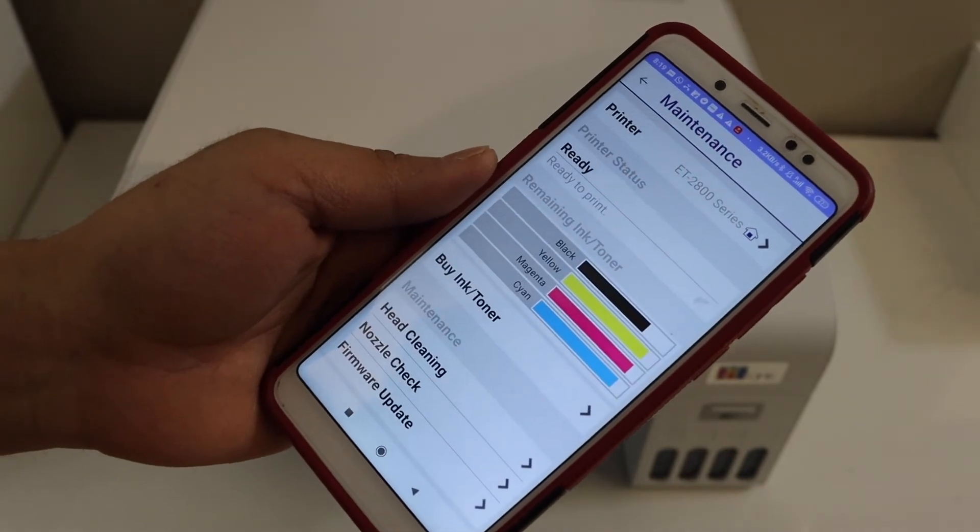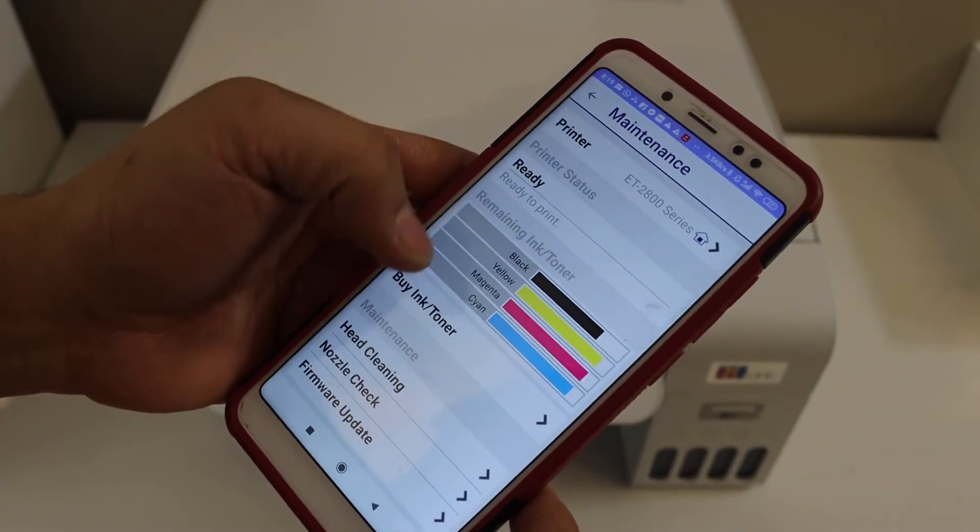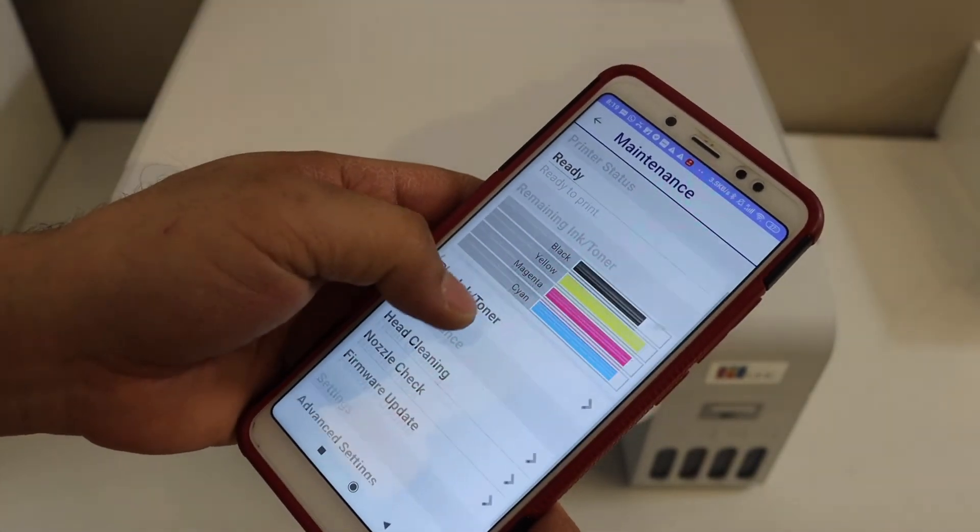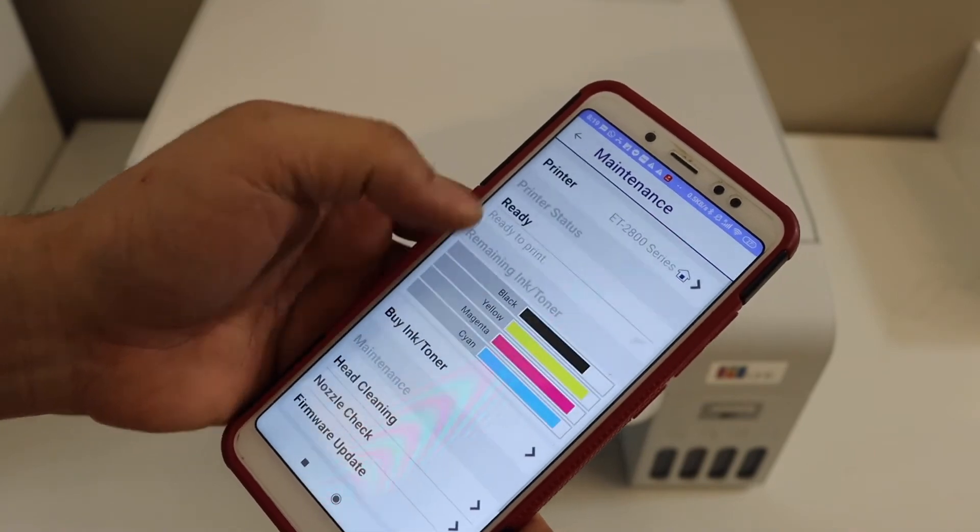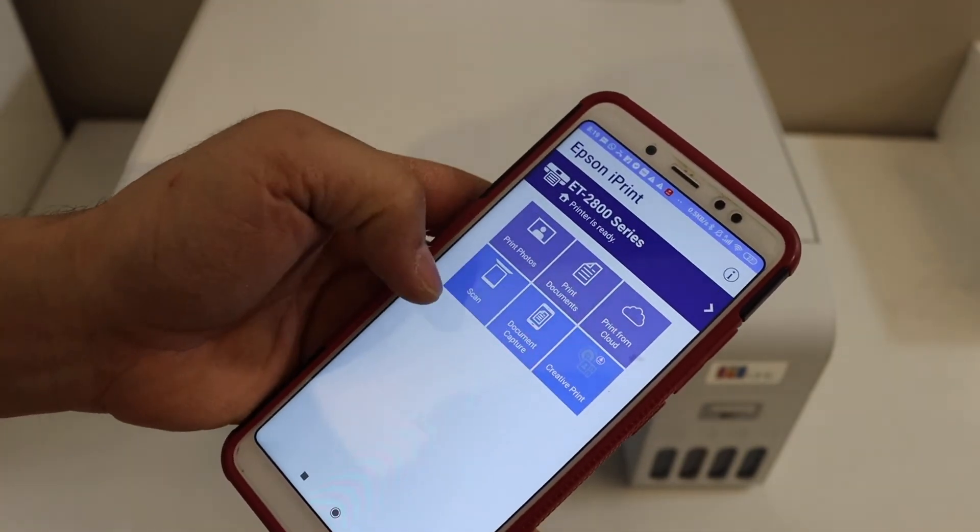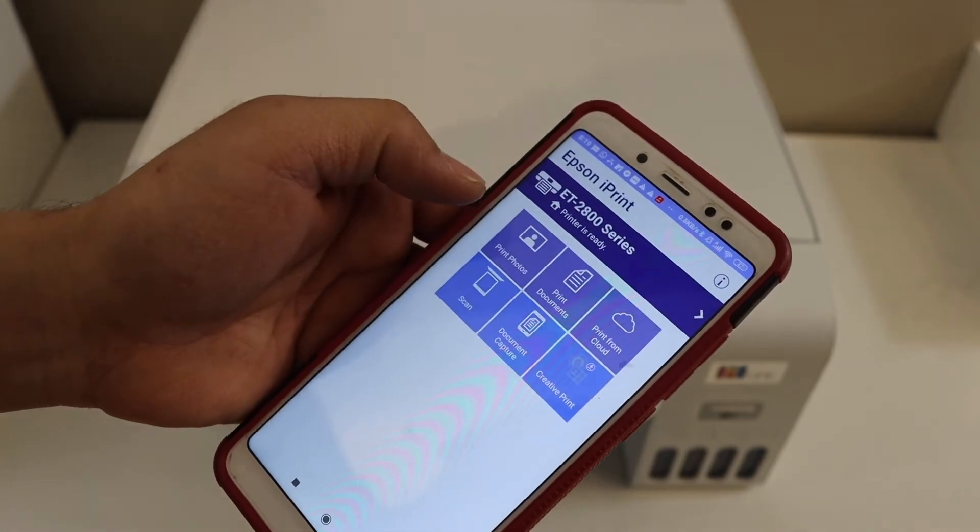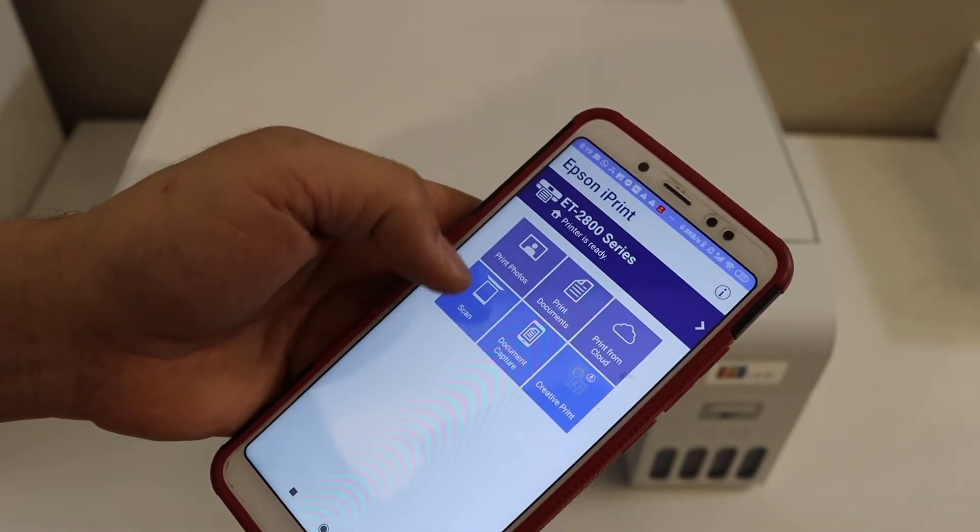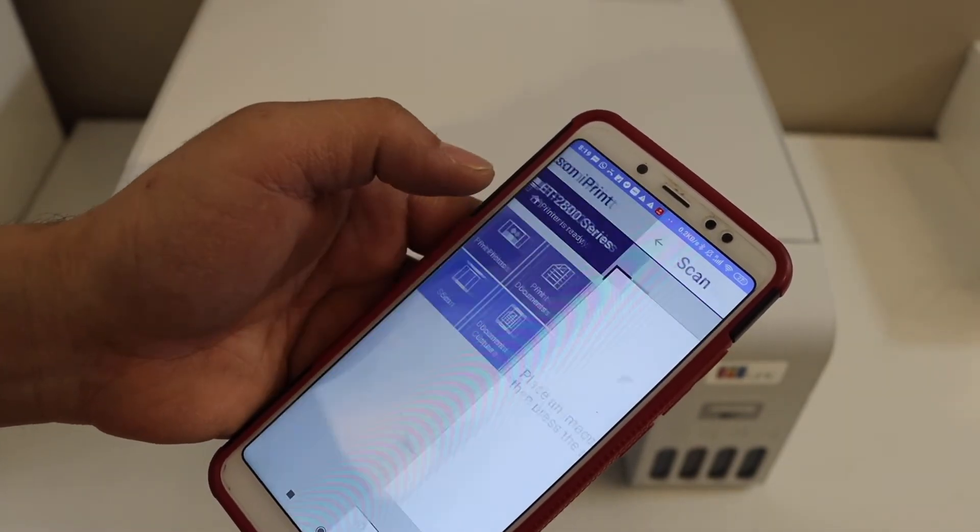Instantly the printer will be connected and here we can start using it for wireless printing and scanning. If you go back you will see it has options to print and scan. For example, to do a scan, click on the scan button.